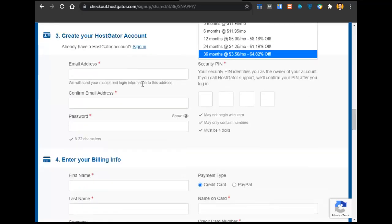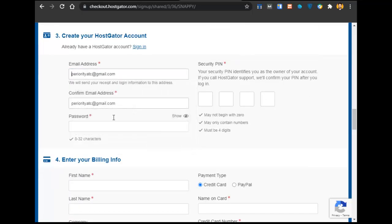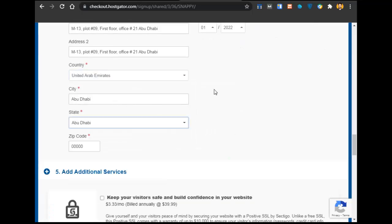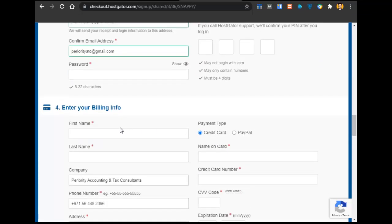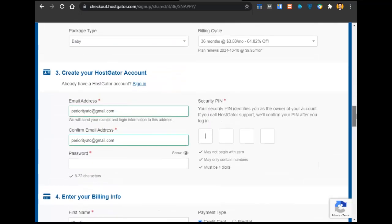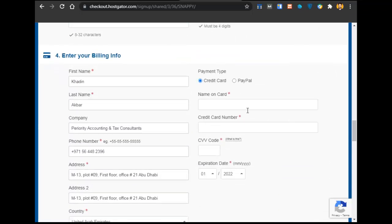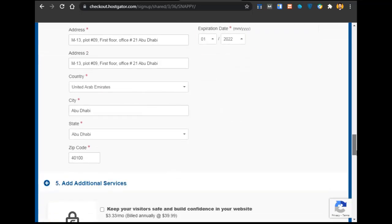After that, enter your email address, first name, last name, and create a four-digit PIN. Then you just have to pay — you can pay with a credit card, debit card, or PayPal. You can go with any one of those payment methods.